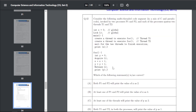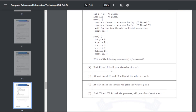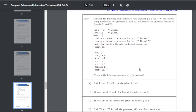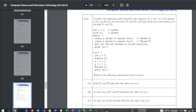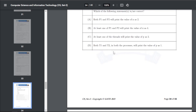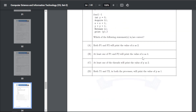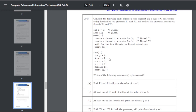Q52: consider multi-threaded code invoked by two processes P1 and P2, each spawning two threads T1 and T2. The answer for Q52 is A — both P1 and P2 will print the value of x as 2; and D — both T1 and T2 in both processes will print the value of y as 1.